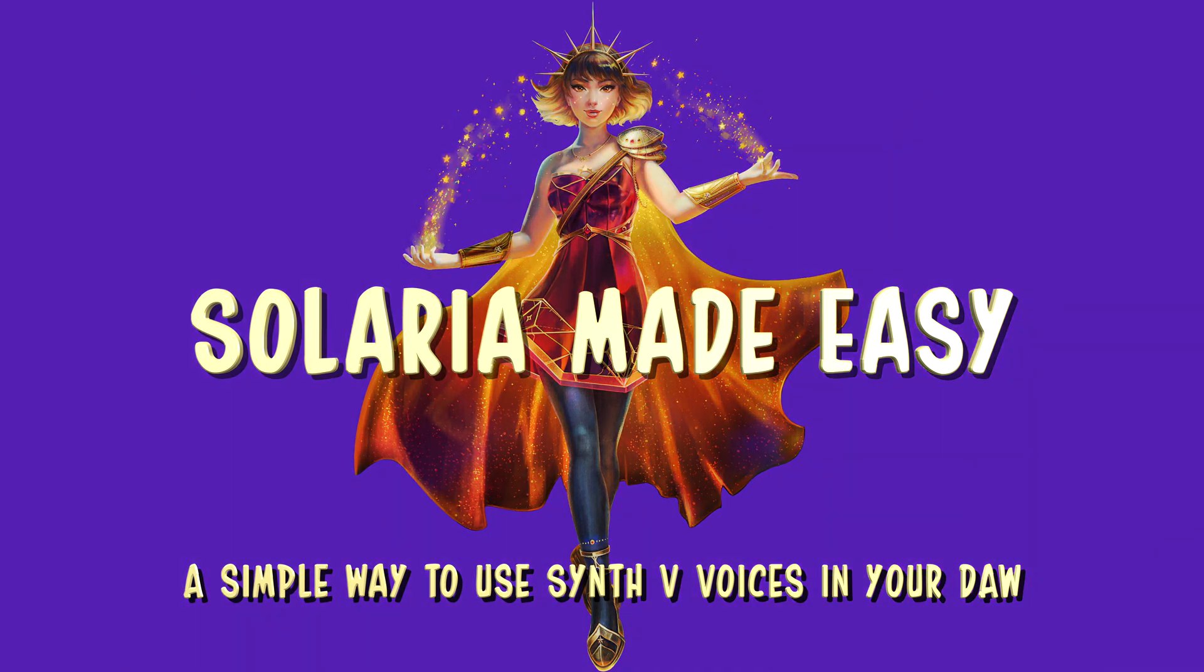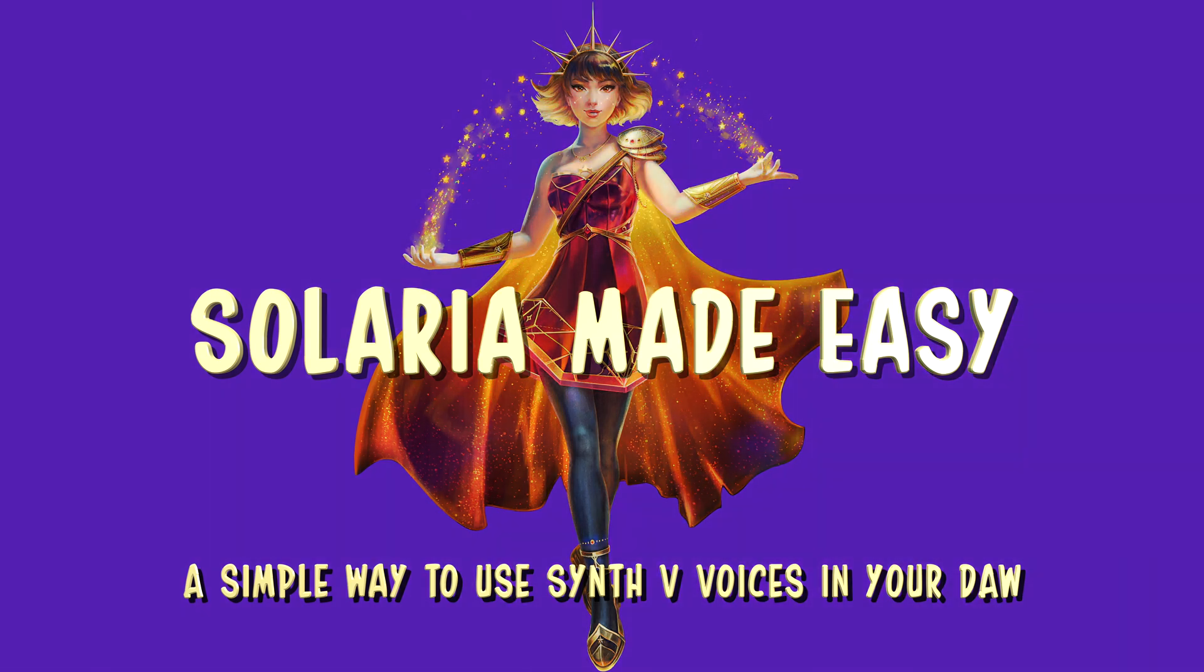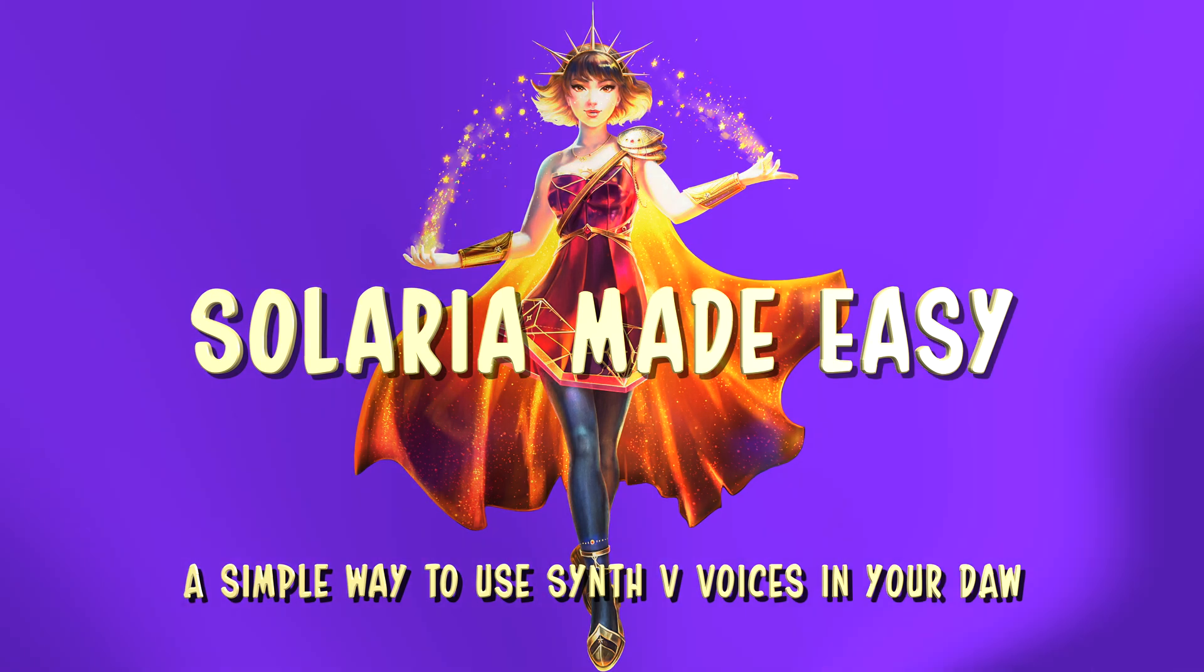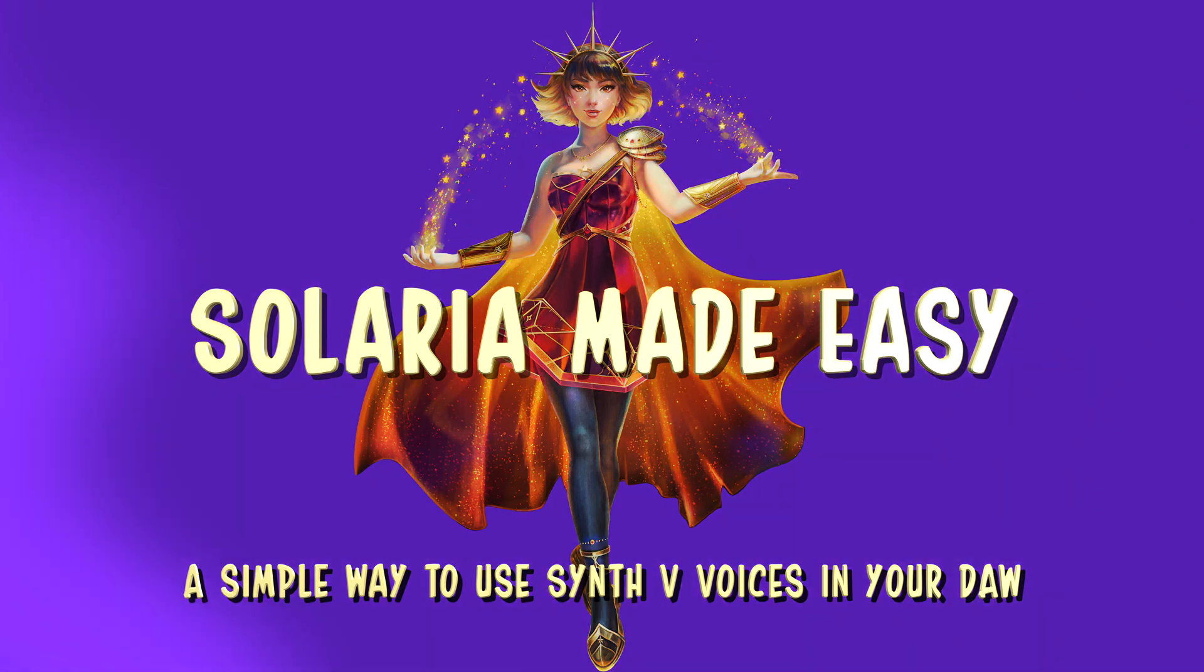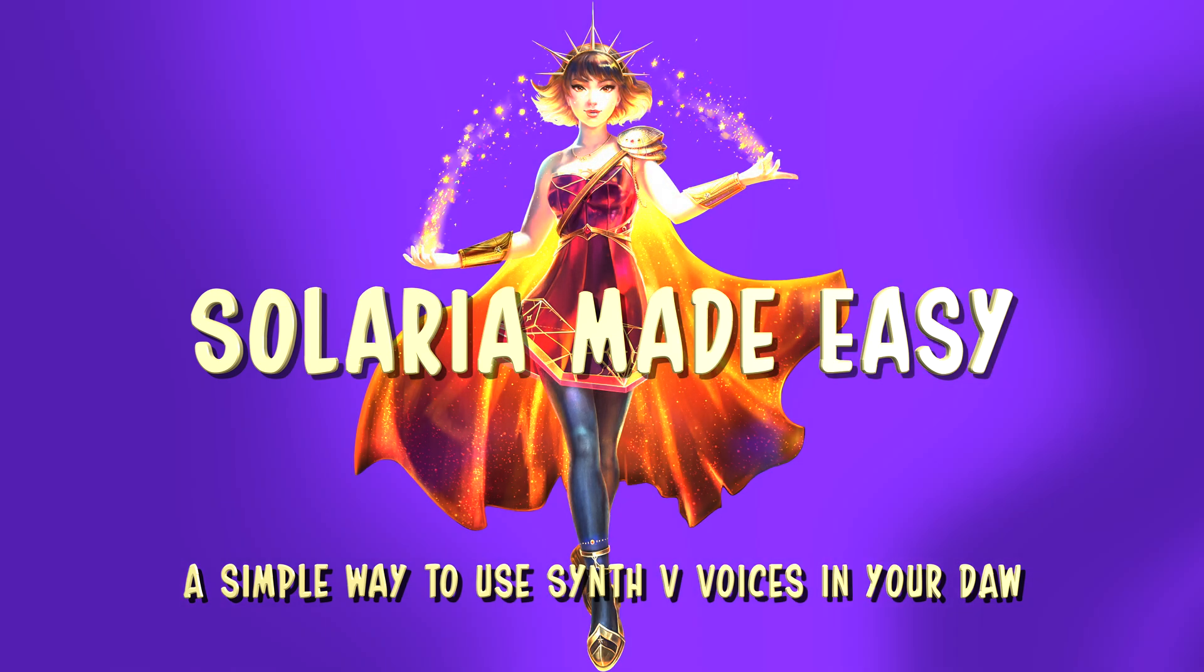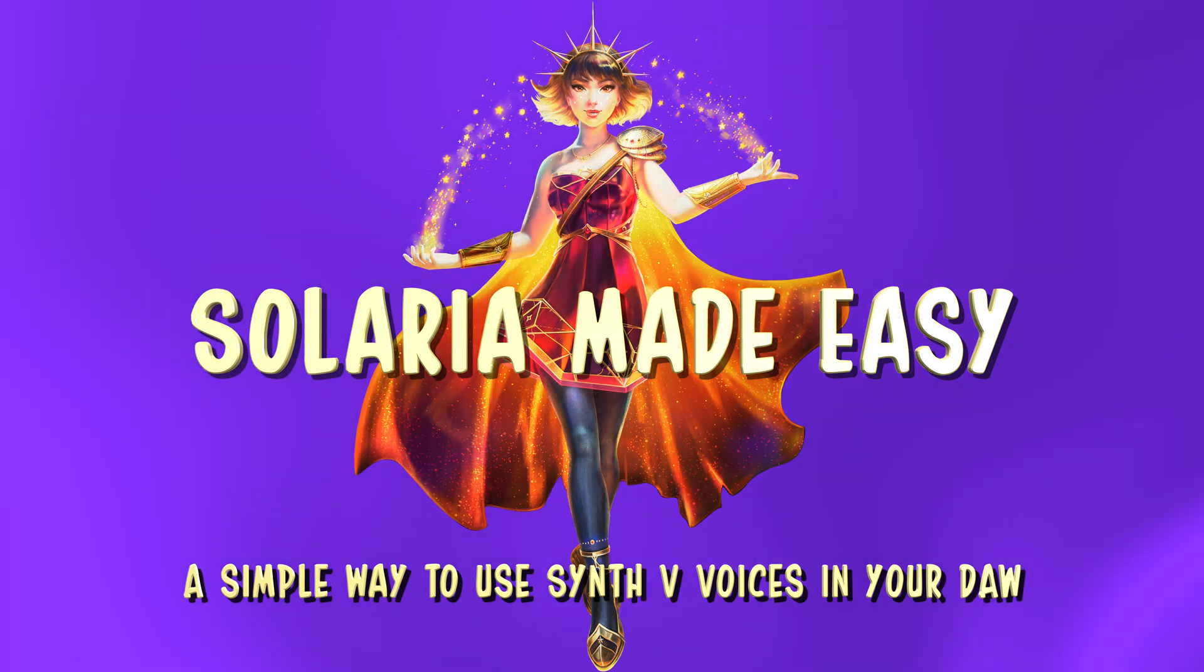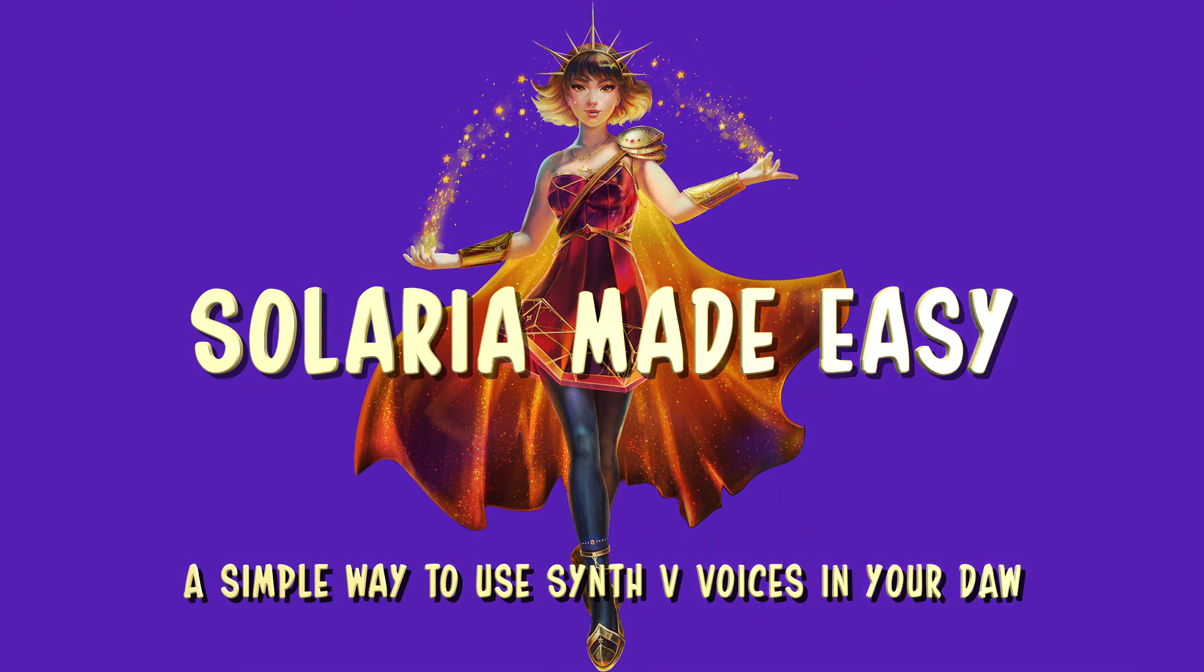I've been working for more than a year with Synth V and several AI voices. I tried out many methods, and in my opinion the simplest and quickest way to render the singing and bring it into your digital audio workstation is brick by brick, sentence by sentence, each in a separate wave file.